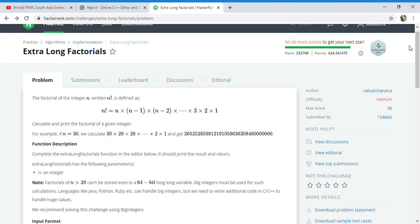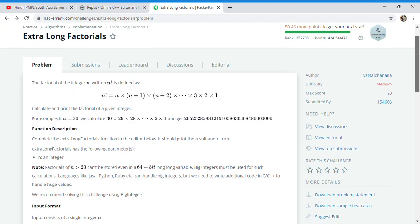Hello and welcome back to my channel Issue Programmers. Today I'm going to solve another competitive programming level question. This question asks us to calculate a factorial, but there is a catch.